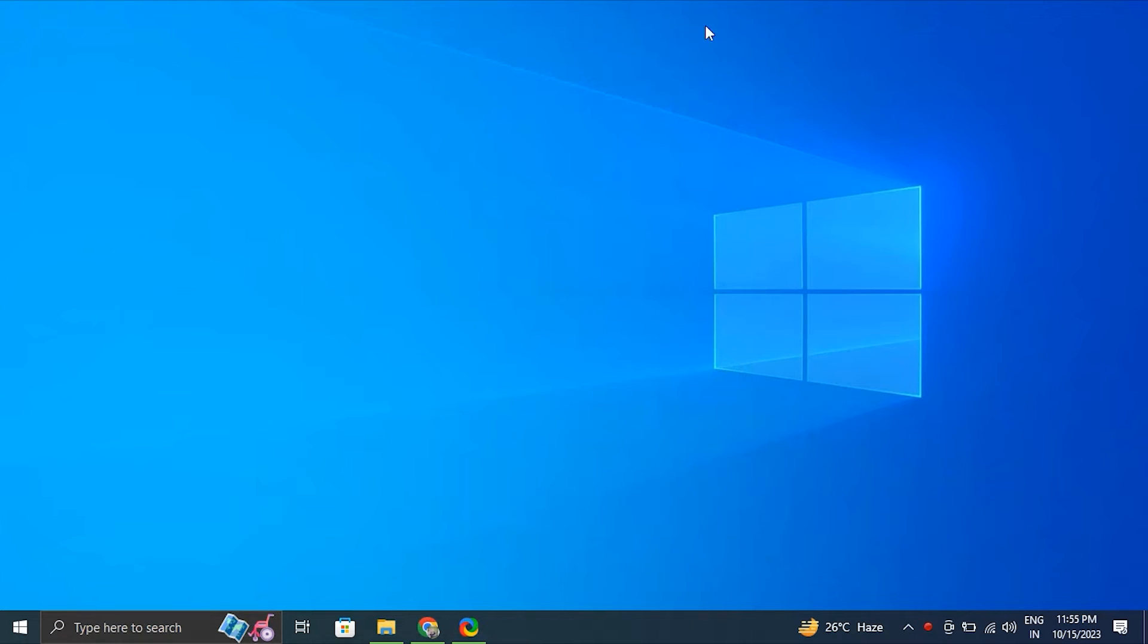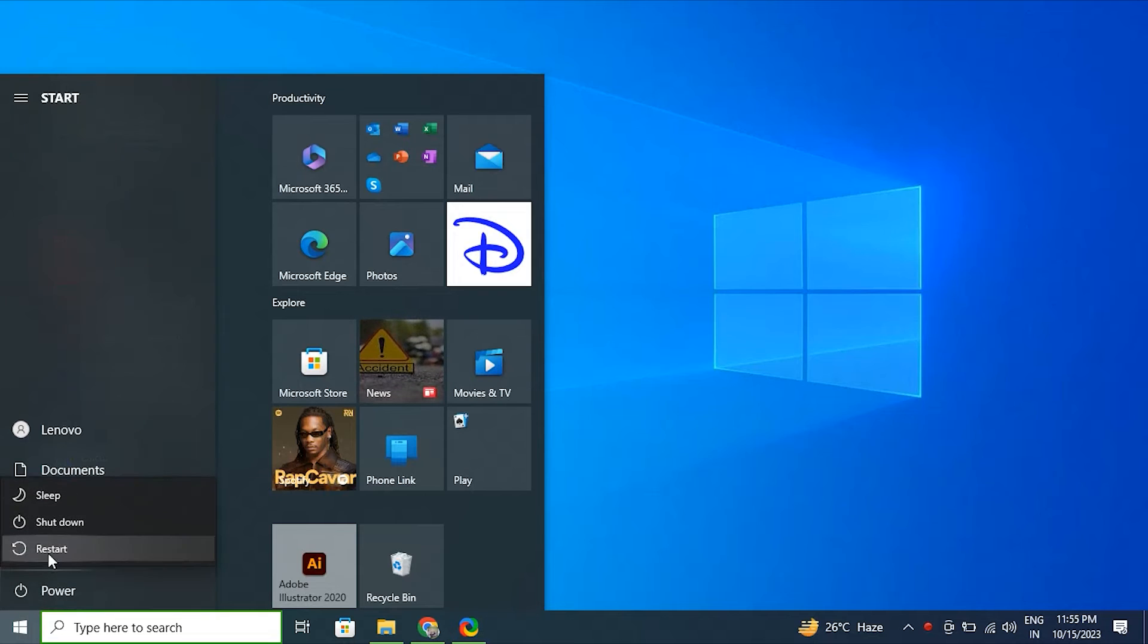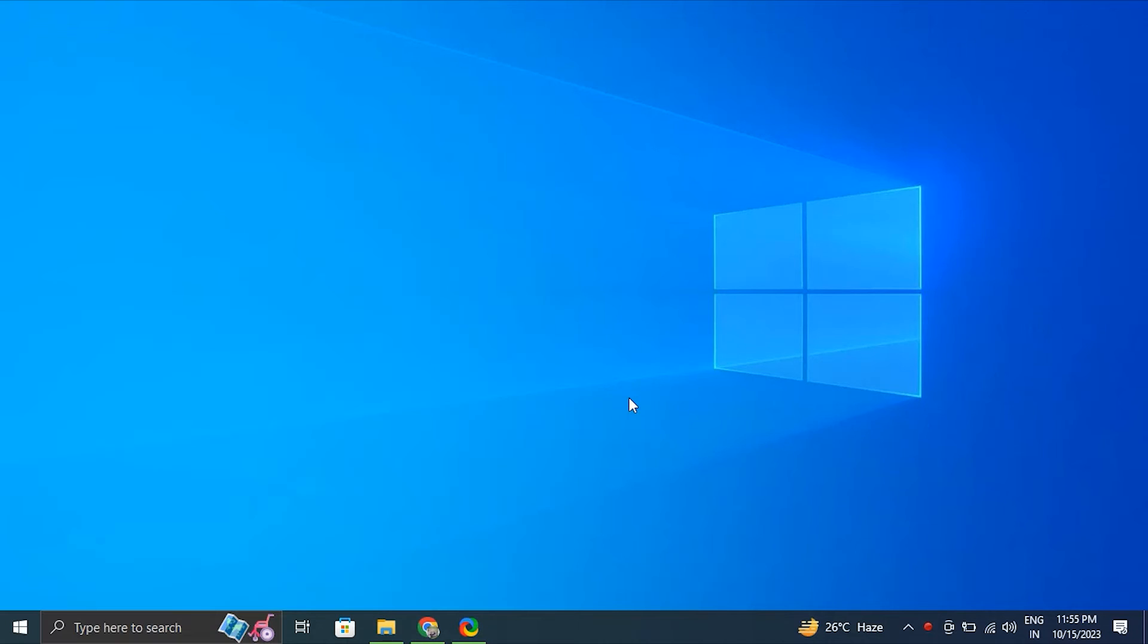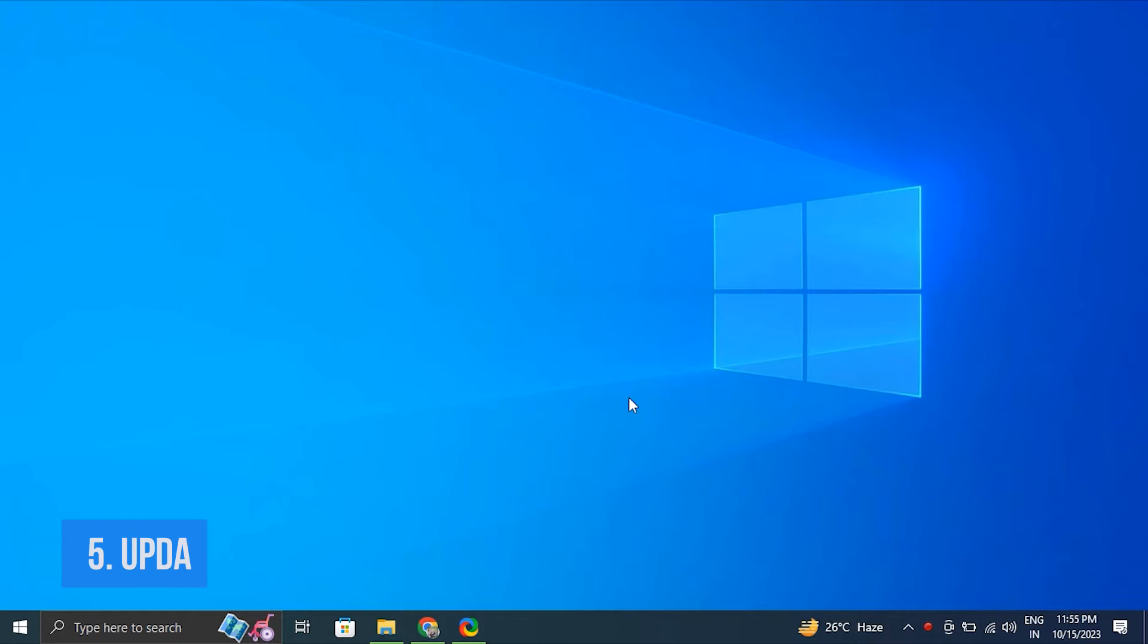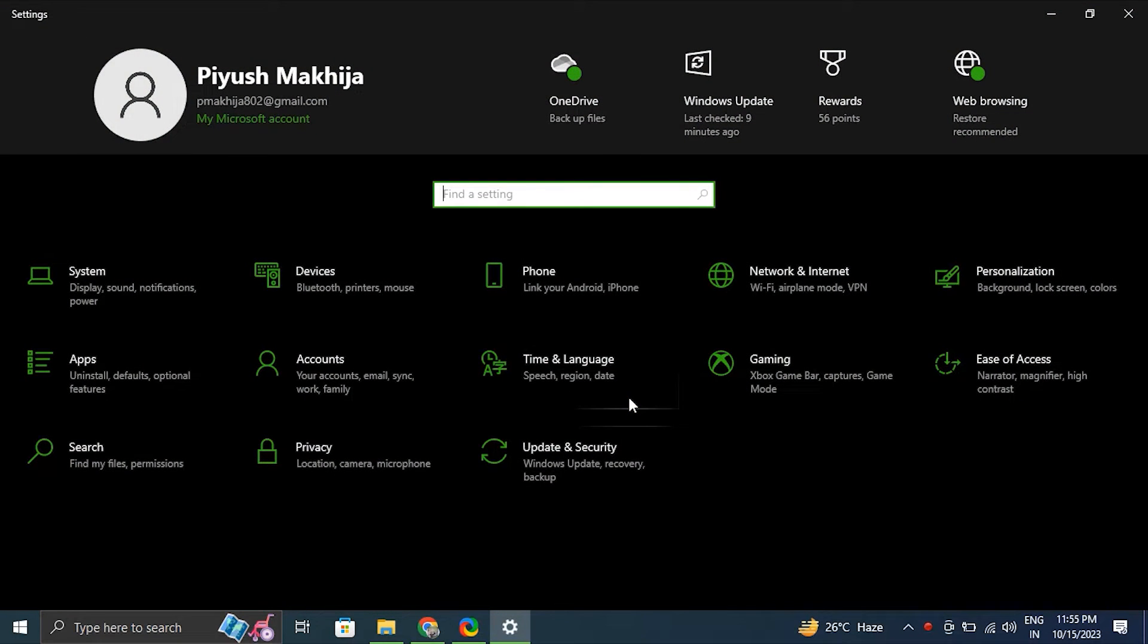Number five, try updating your Windows. For this, press Windows plus I key to open the Windows Settings, then click on Update and Security. In the Update and Security window, click on Windows Update in the left side menu.